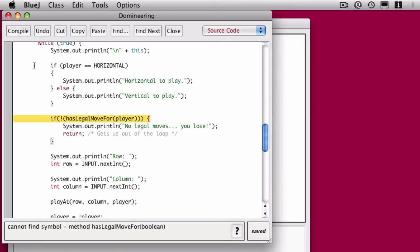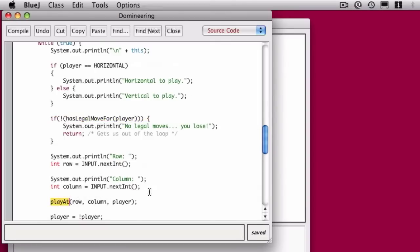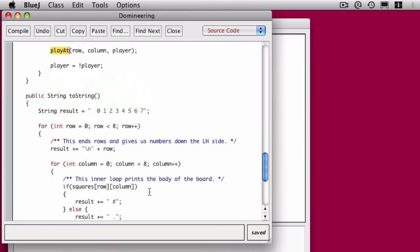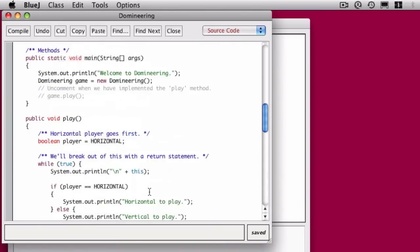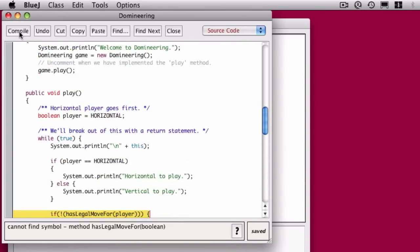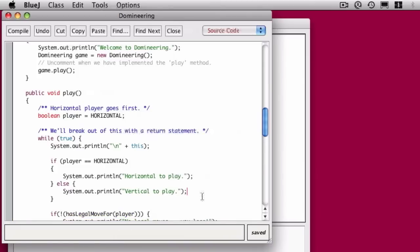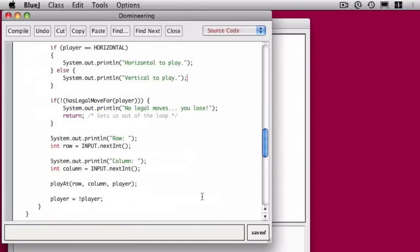Now when I compile, of course, we haven't written the hasLegalMoveFor method, nor have we written the playAt method. We can uncomment this line, but we still need to write that method before everything will work. That, I think, is going to be part of our next video, if not the video after.